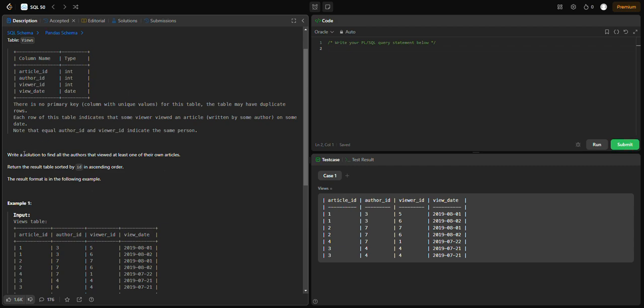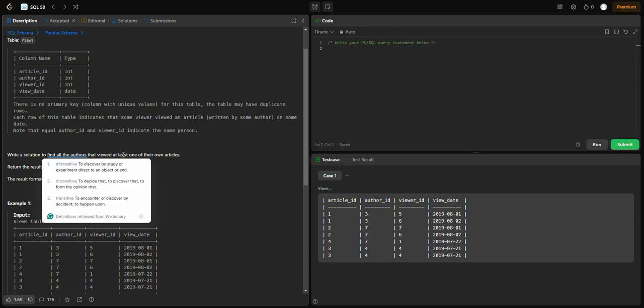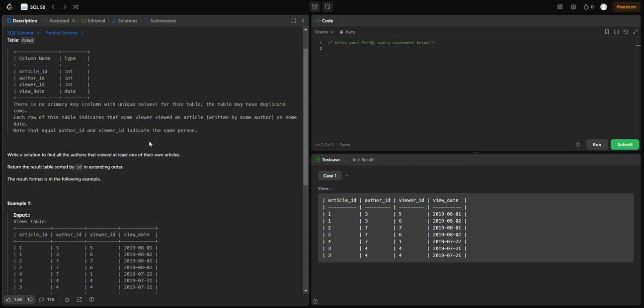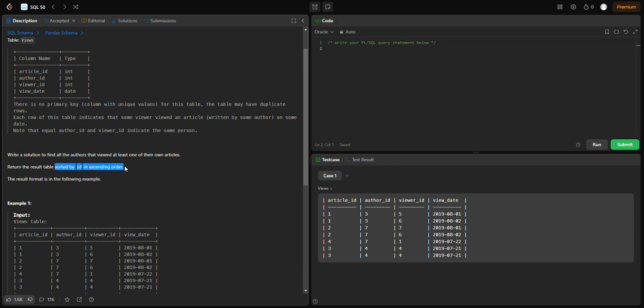Write a solution to find all the authors that viewed at least one of their own articles. Return the result table sorted by ID in ascending order.